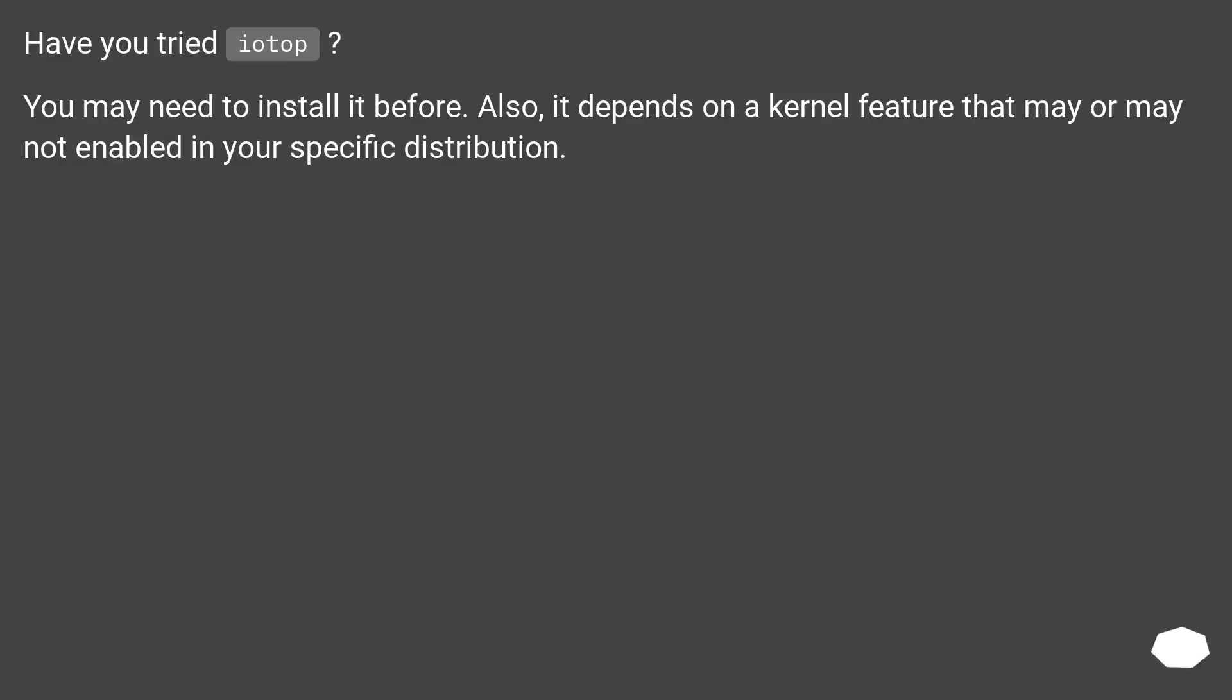Have you tried iotop? You may need to install it before. Also, it depends on a kernel feature that may or may not be enabled in your specific distribution.